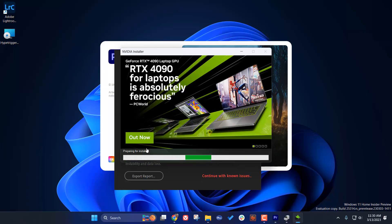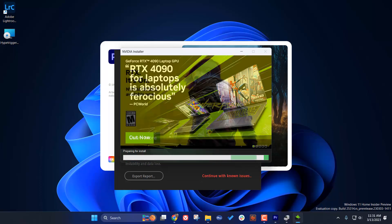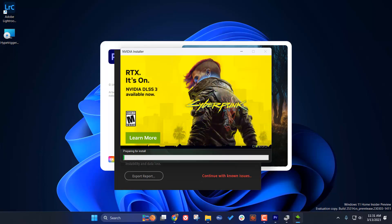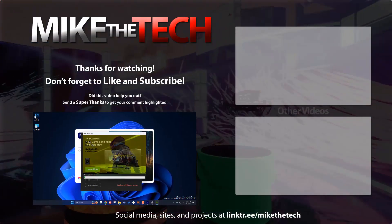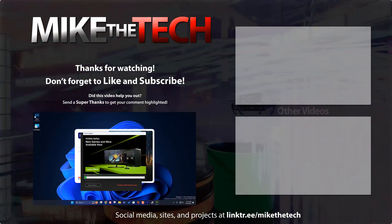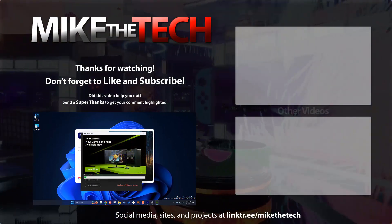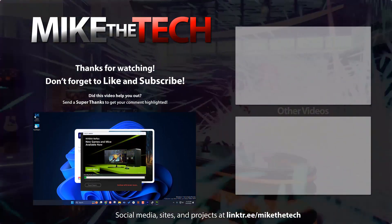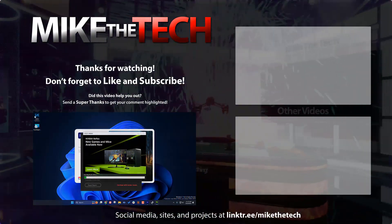That's it for this one. Once you've installed the appropriate drivers, Adobe will stop bringing up that error and you can continue using the program as usual. Thank you so much for watching. Have a great day. Peace.